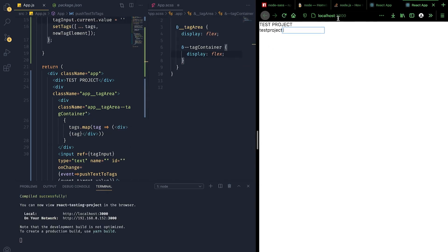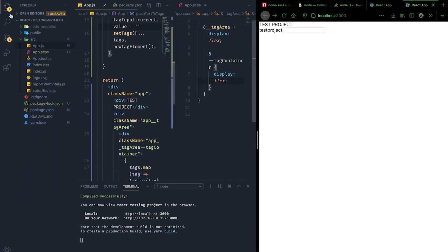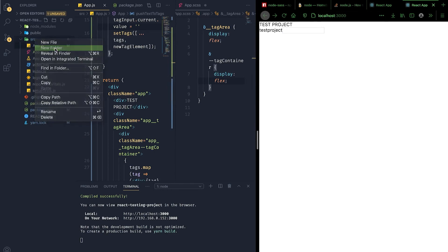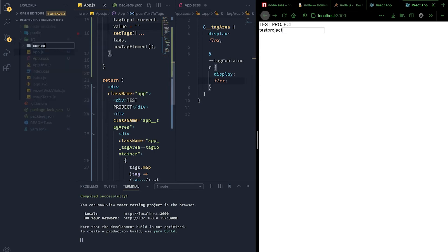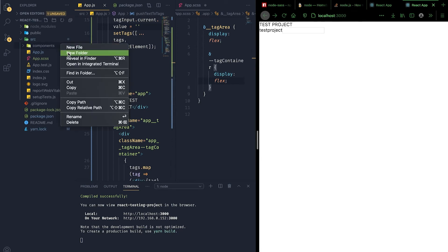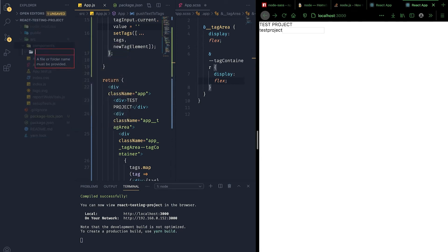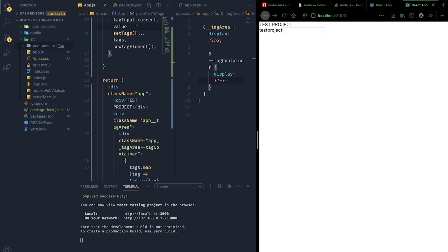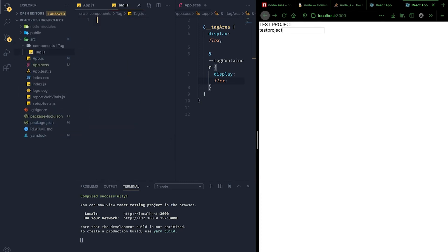Everything is a little cramped right now, so it's the perfect opportunity to encapsulate this functionality into its own component. Let's implement that architecture — we'll create a new folder called 'components' and define a new component. Let's call it TagComponent.